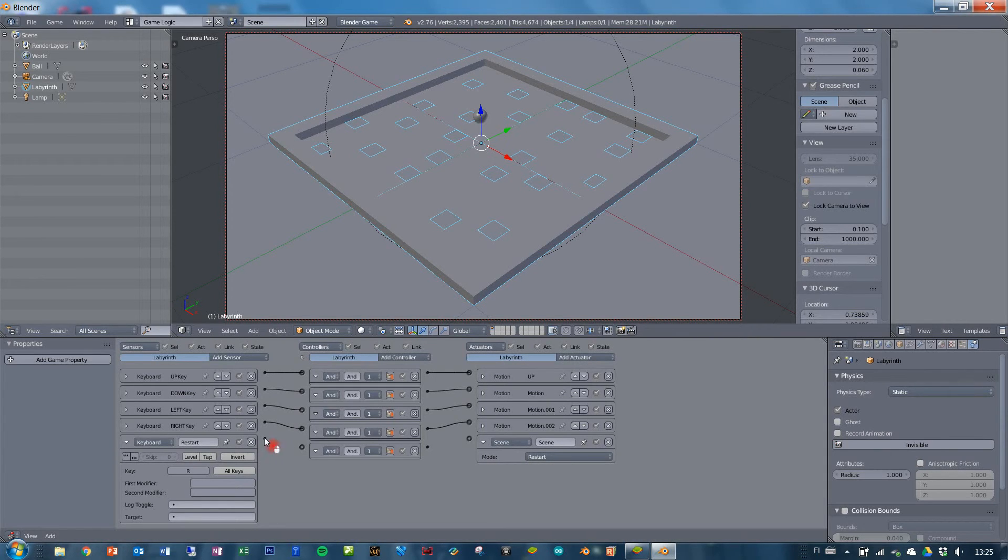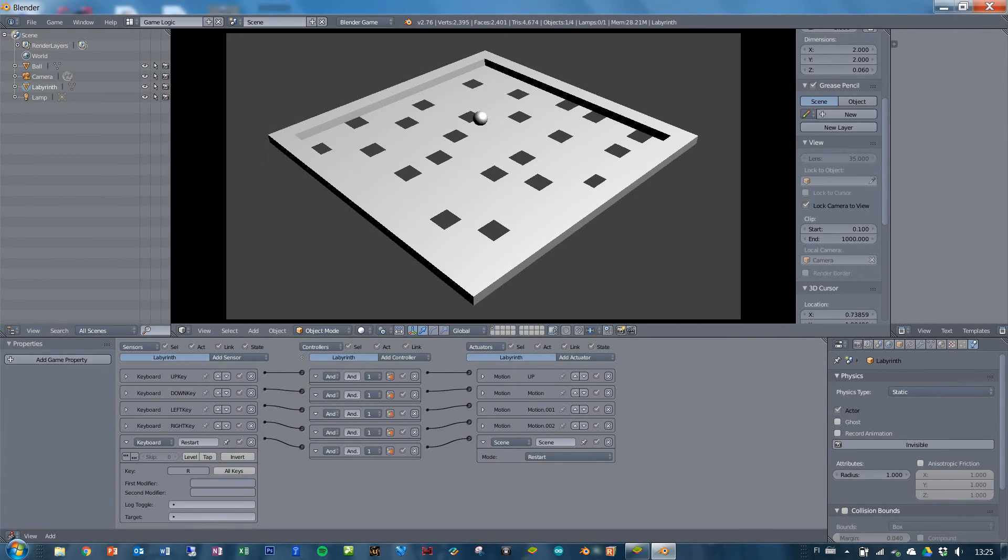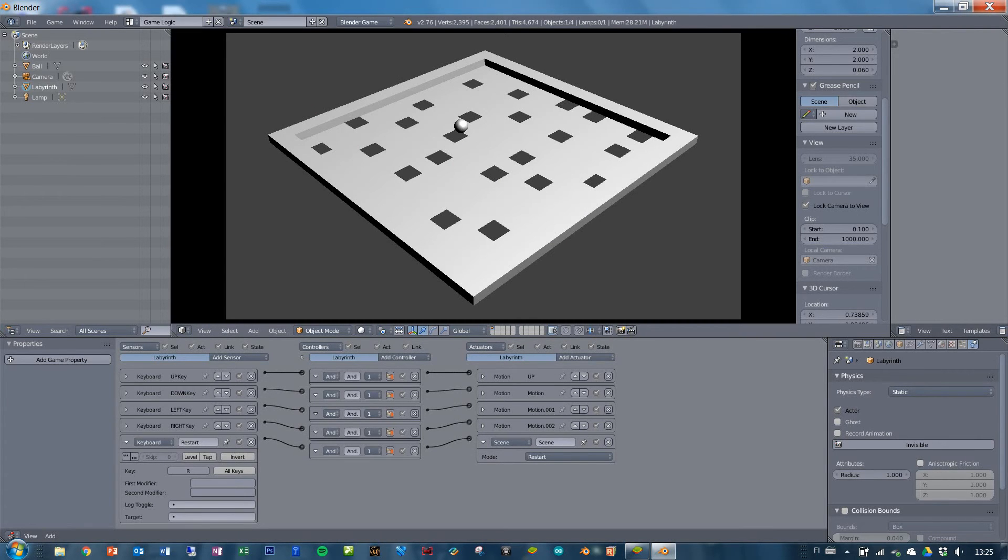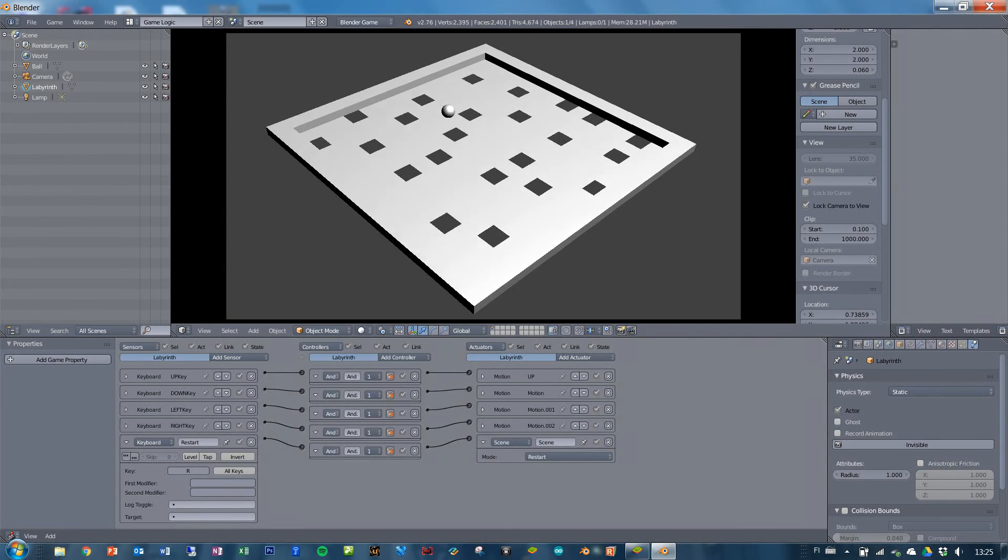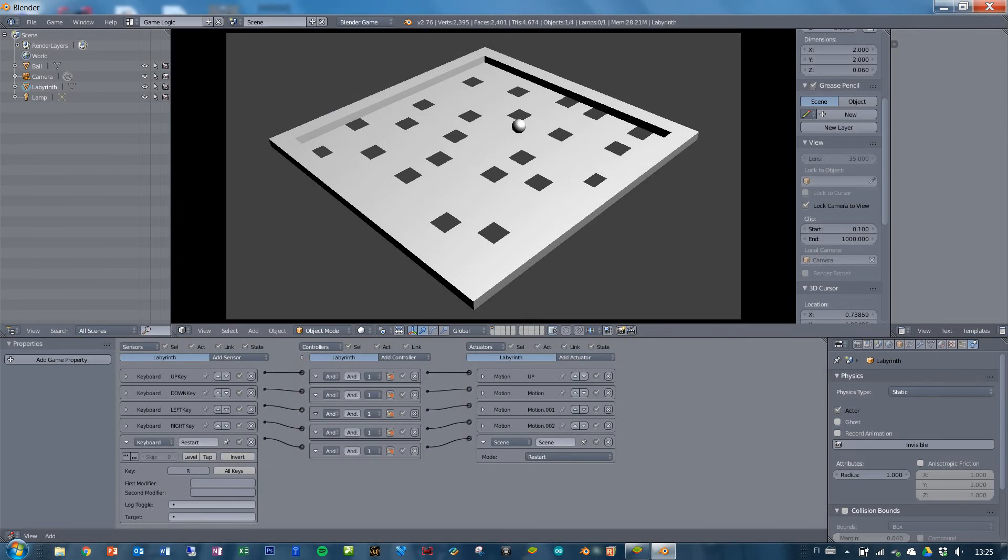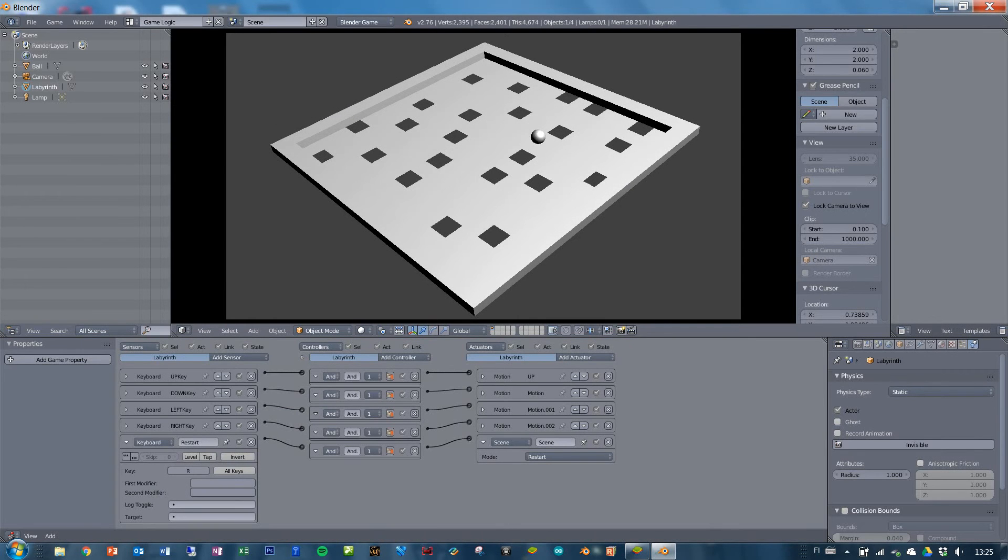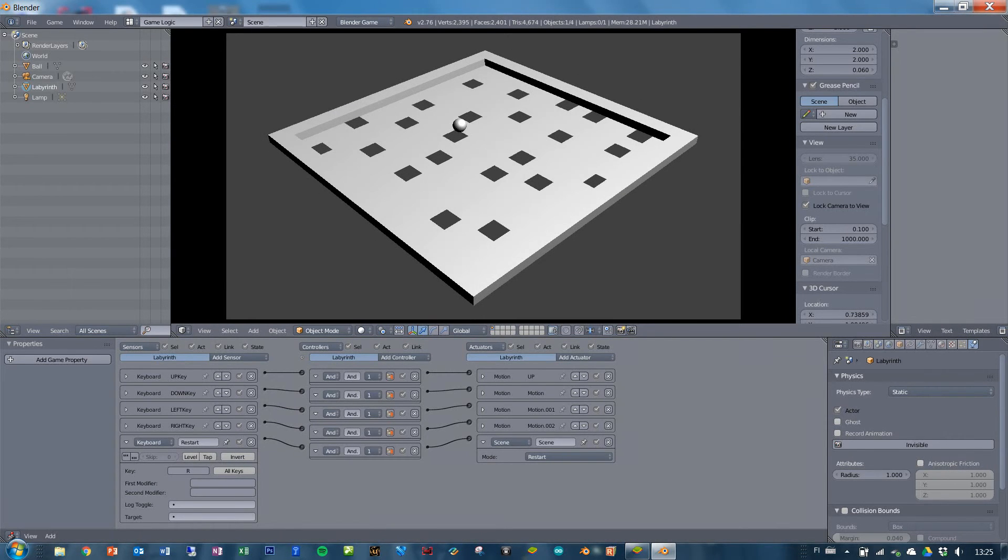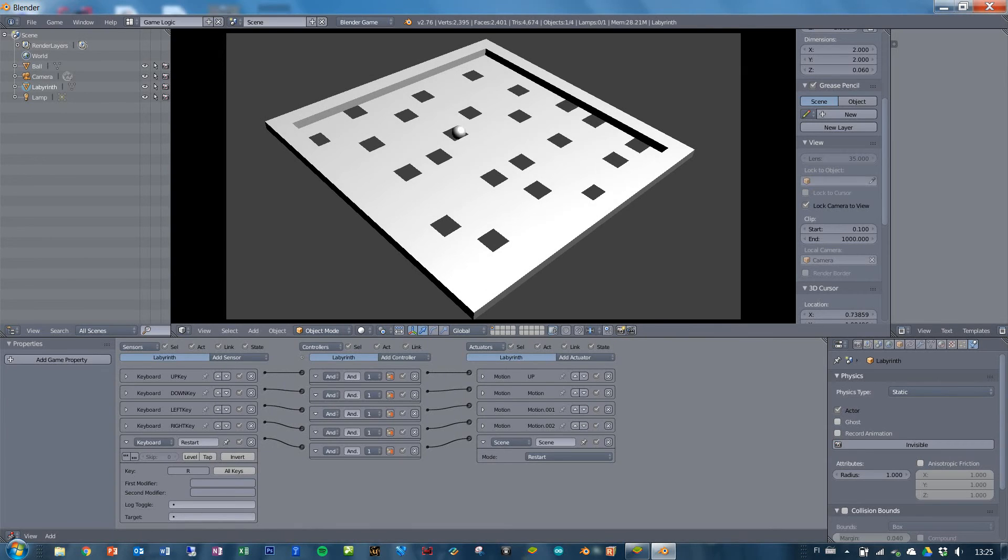So whenever the ball goes through, you can do it like that. And now when you play the game, you can restart the game if the ball falls through, like so, you can just press R and the game will restart.